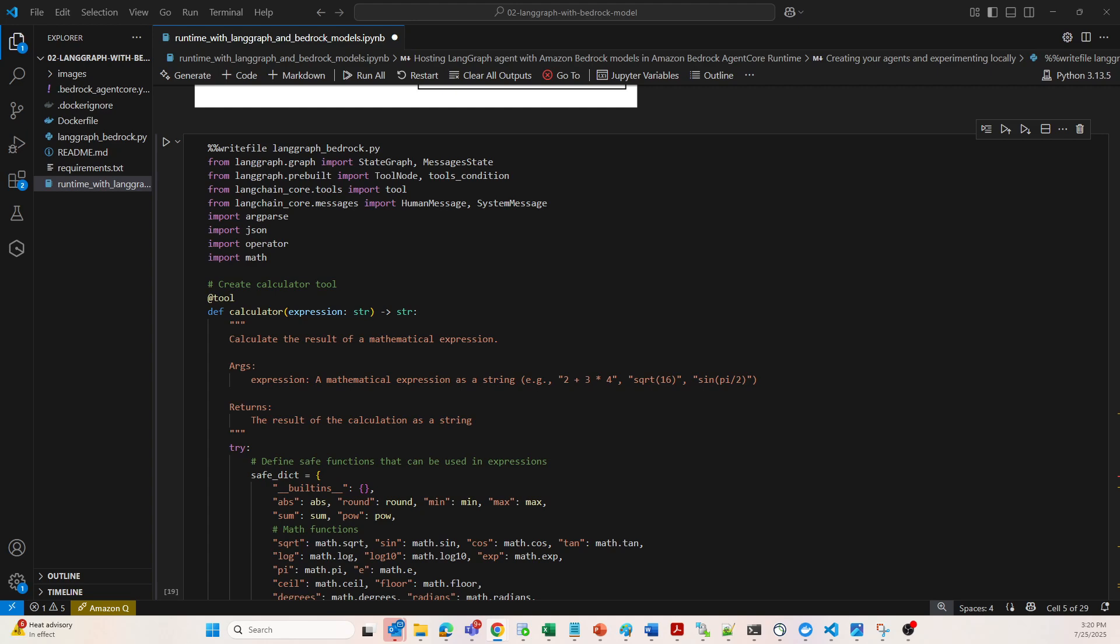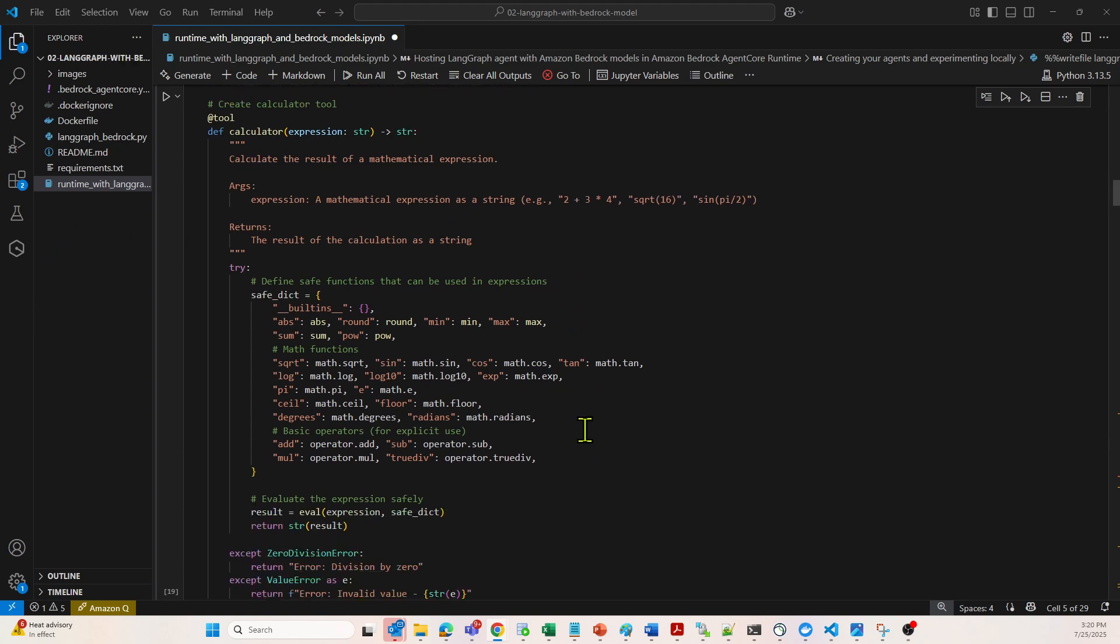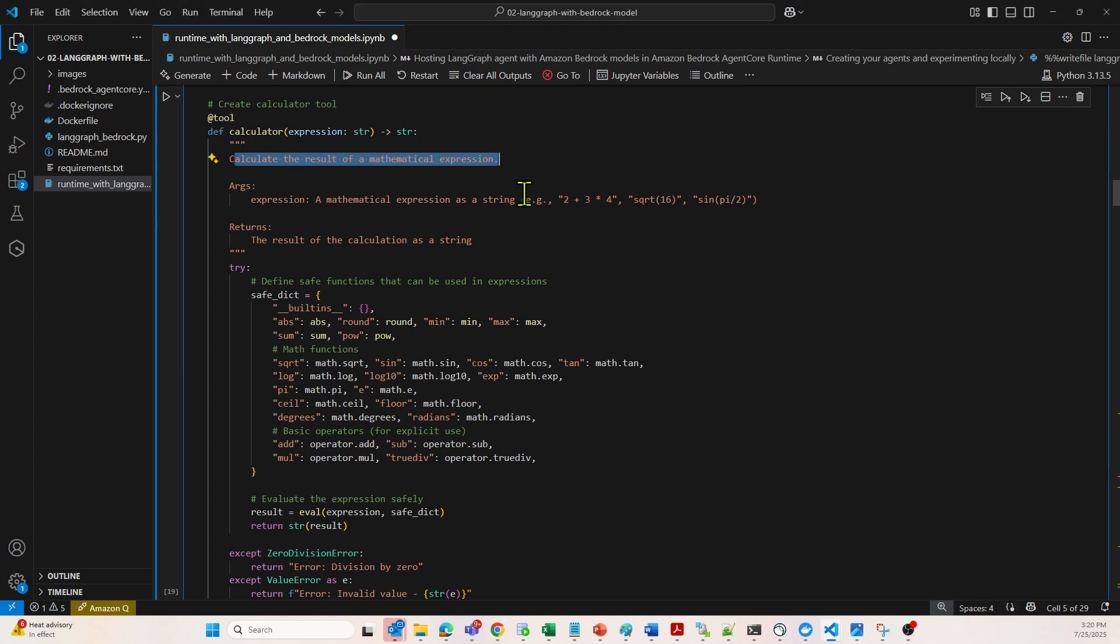Looking at the tools section first. This is kind of a safe math evaluator that uses eval with a restricted dictionary of allowed functions and constants. It supports things like square root 16, sin pi/2, plus 3 times 4, and all those stuff. You can consider this as a calculator which calculates the result of a mathematical expression.